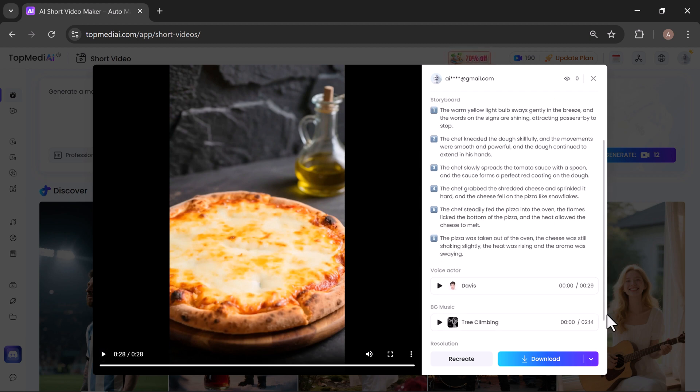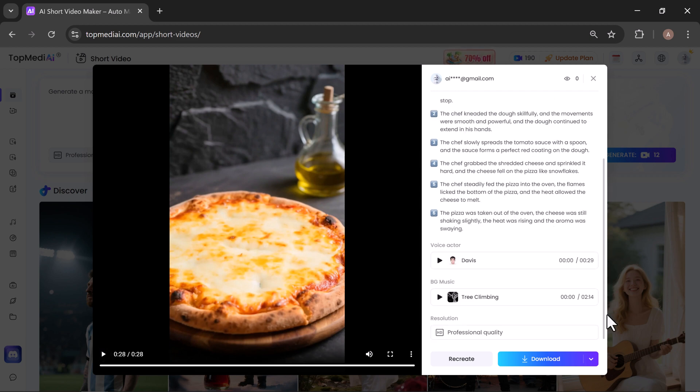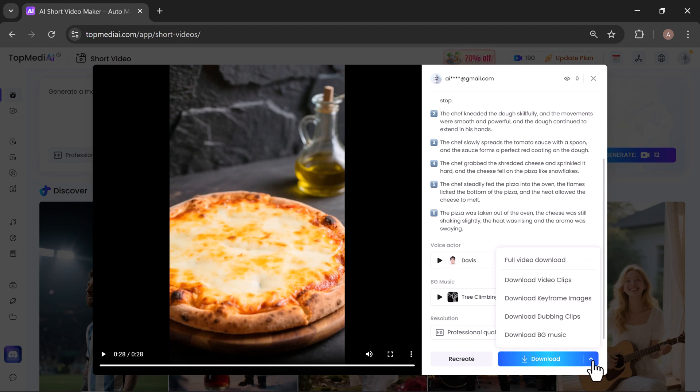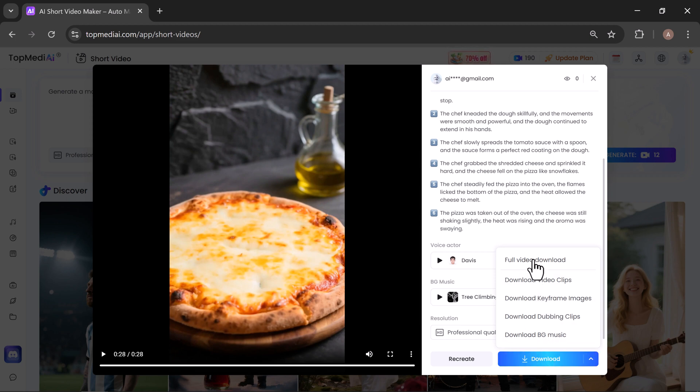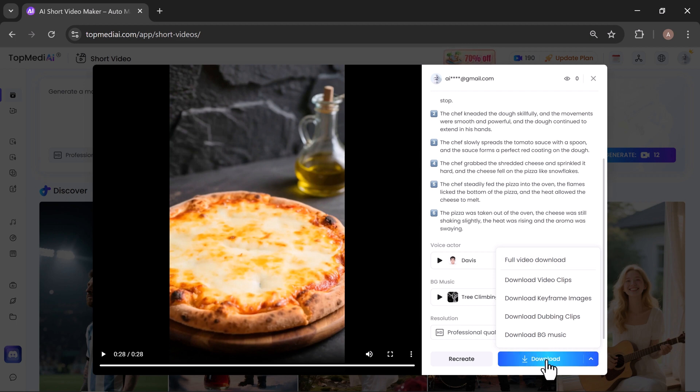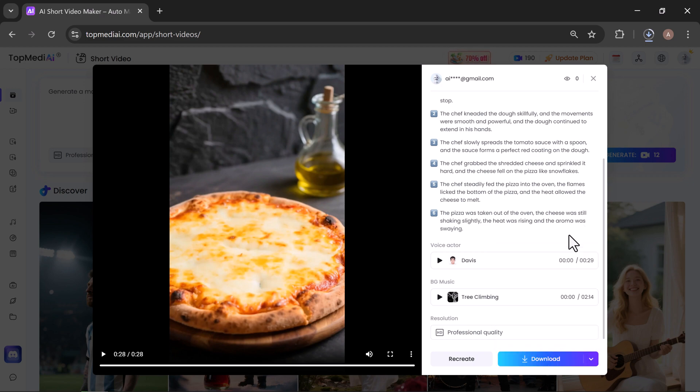For downloading, you've got multiple options: video clips, keyframe images, dubbing clips, and background music, giving you the flexibility to save just what you need. Simply click on any option and your file will start downloading instantly.